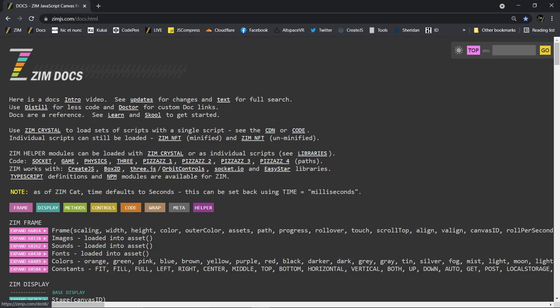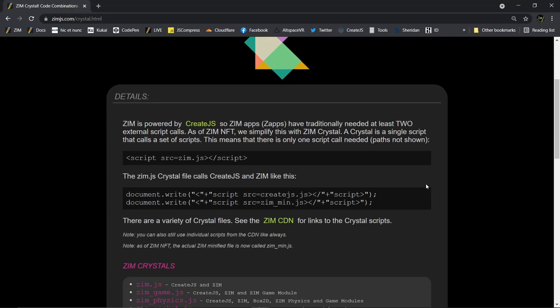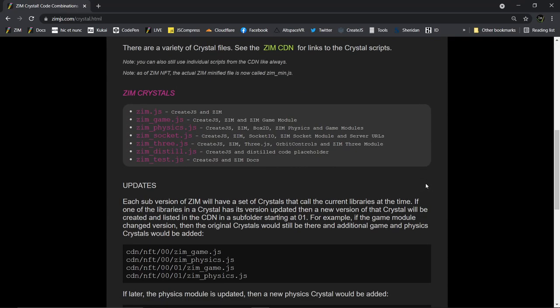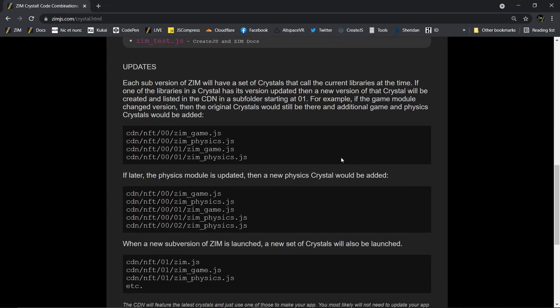In fact, there are some future issues that you might come across, and that is if we update any of the files that are used in the Crystal, we do not want to make your existing apps change. So if we make an update to, say, ZimGame, then what would happen is there would be a new Crystal file made that would look like this.